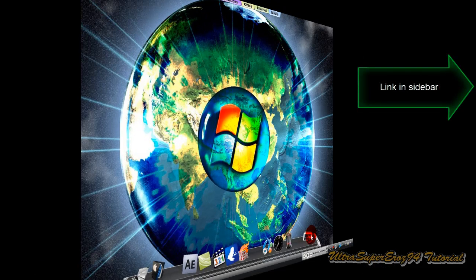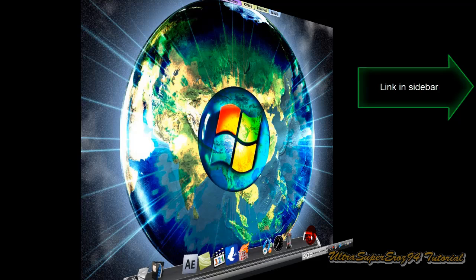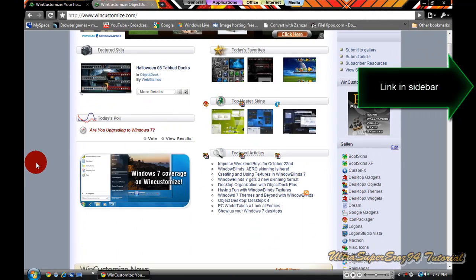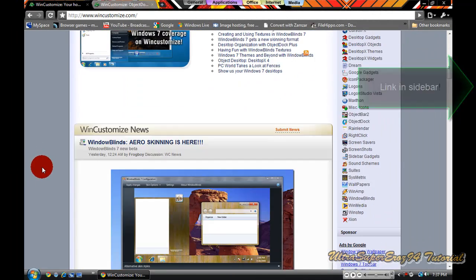First, you are going to have to go to wincustomize.com. The link is in the sidebar. It is going to take you to this page.